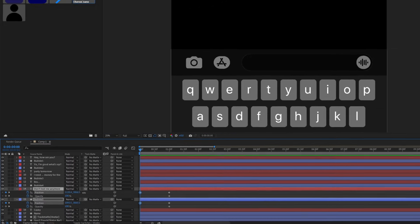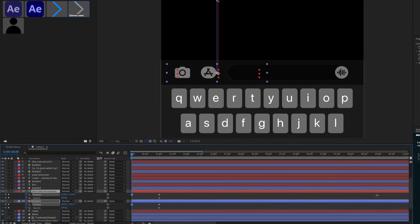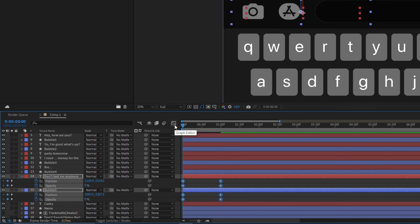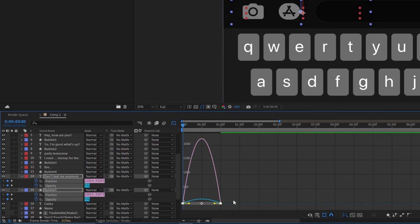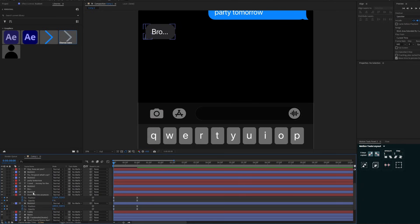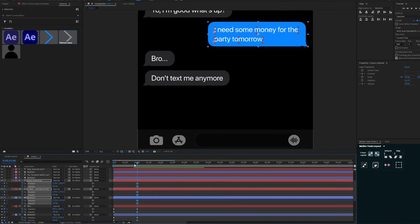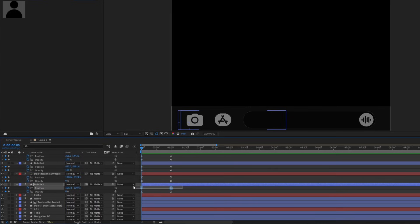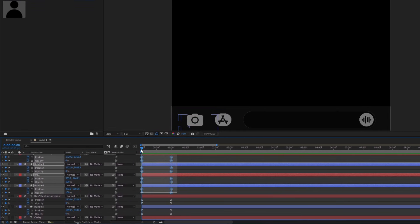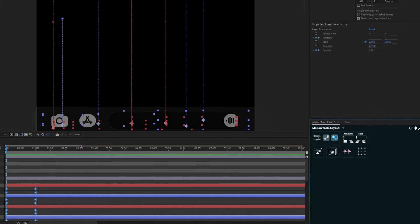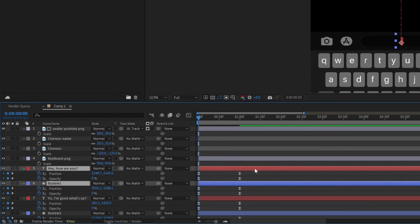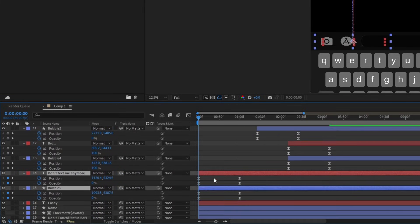Keyframe both position and opacity values, then drag them about one second forward. Track both layers down and drop the opacity to zero. Now add a custom graph — select all keyframes, go to the Graph Editor, select all keyframes again, and press F9 for easy-ease keyframes. Drag the handle to the left. Repeat this for all bubbles. Copy the graph using Motion Tools — it's a free plugin, just search for it on Google. Paste the graph to all layers. Stack the layers so messages animate after each other — that's why I asked you to rename the bubbles.